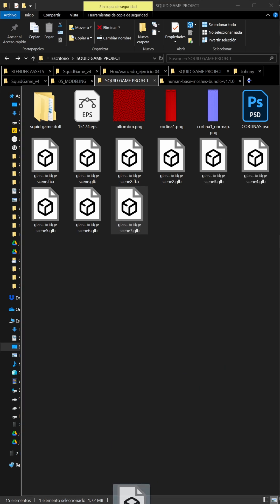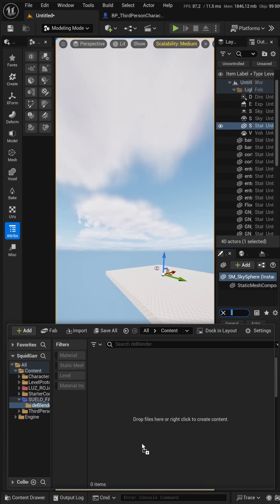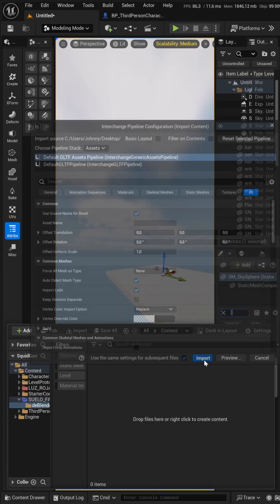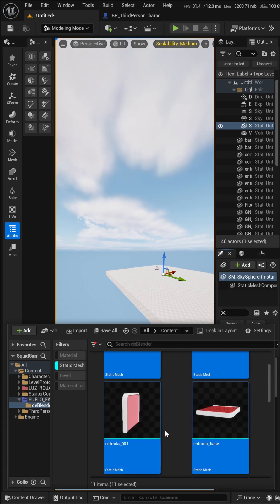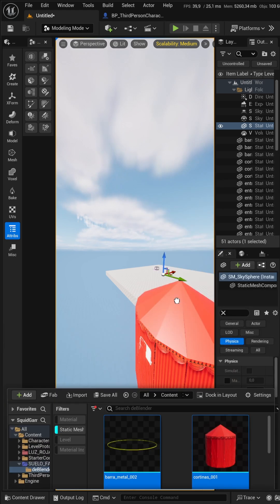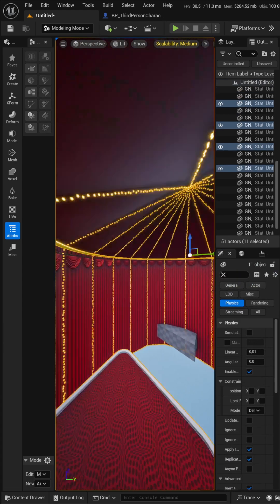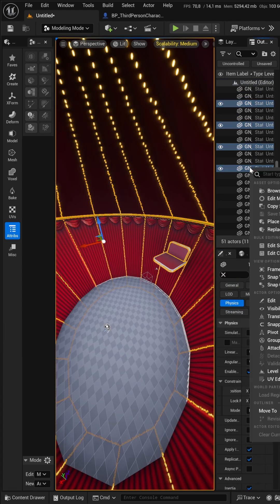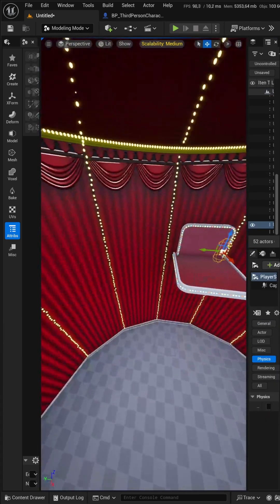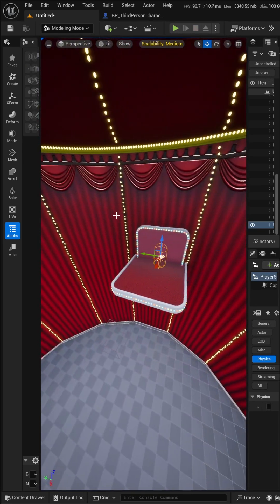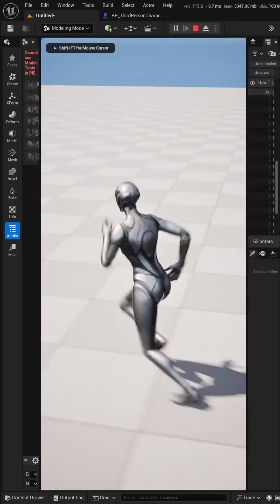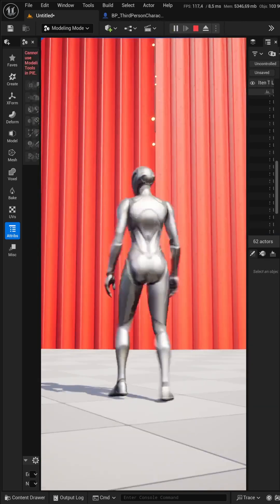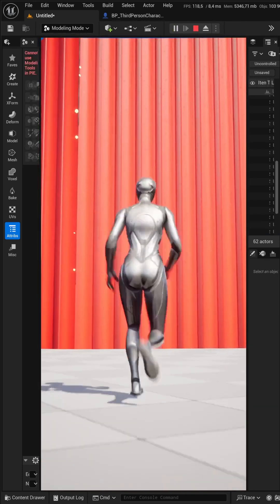I drag and drop to Unreal Engine and hit Import. Now I select all my static meshes and drag them to the level. Now I group it. And if I try to play, my character spawns outside of the scenario. This is because of the collisions.